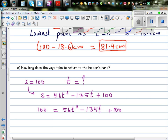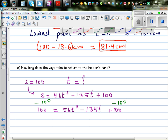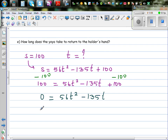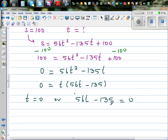Factoring out t: 0 = t(56t - 135). This gives t = 0 or 56t - 135 = 0. Solving the second factor: 56t = 135, so t = 135/56.